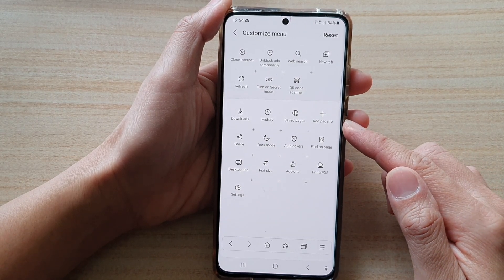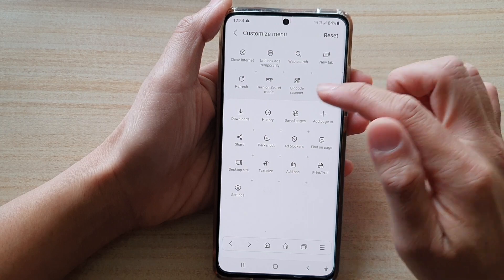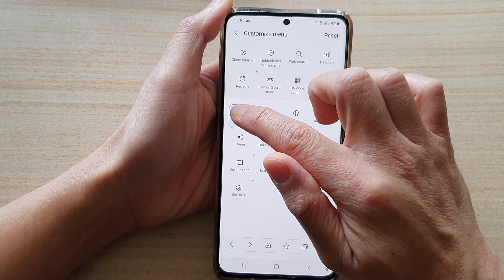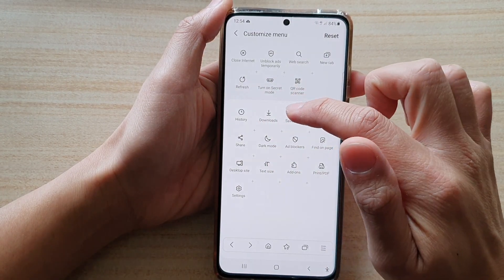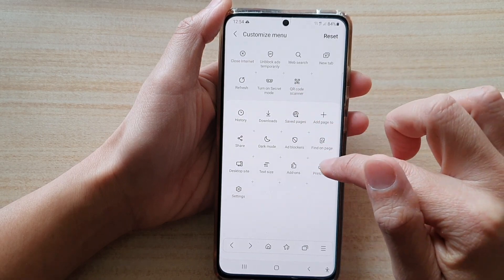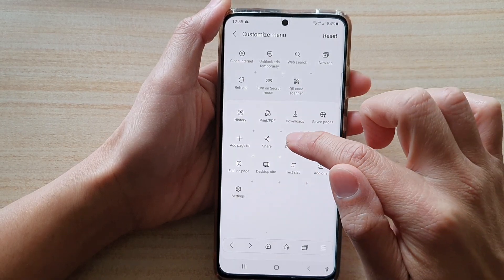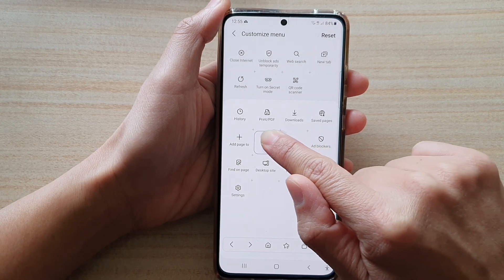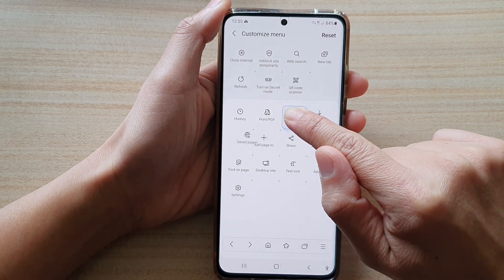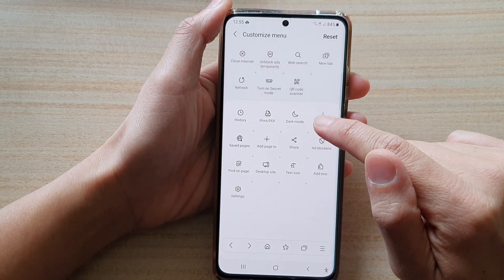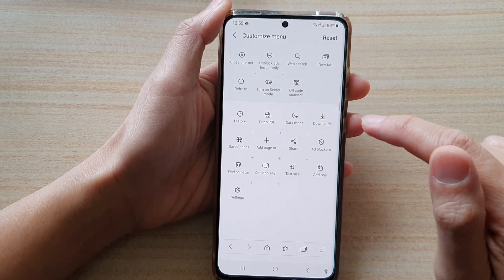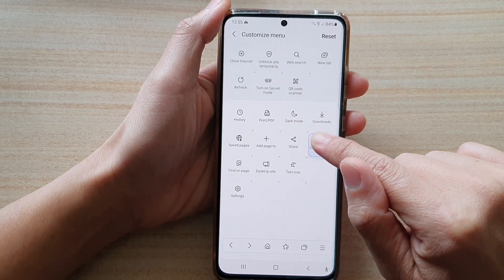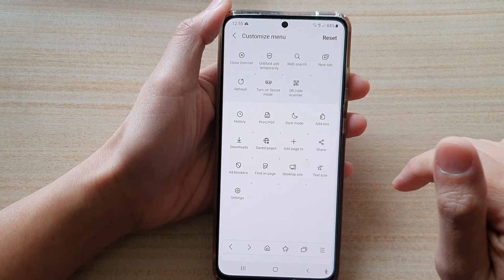Now, if you do not like them, you can rearrange them. So let's say you can rearrange so that history sits in the first position and then you can have print PDF up here. Simply touch and hold and then drag that item to where you want it and then let go to place it at a new position. So if you want to have add-ons at the top, you move it to the top and let go.